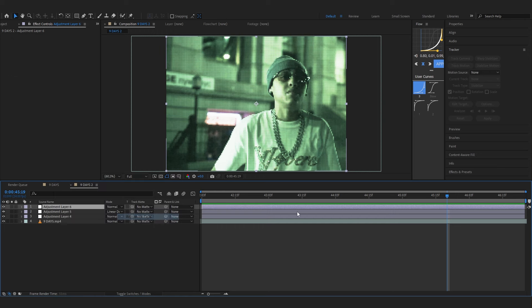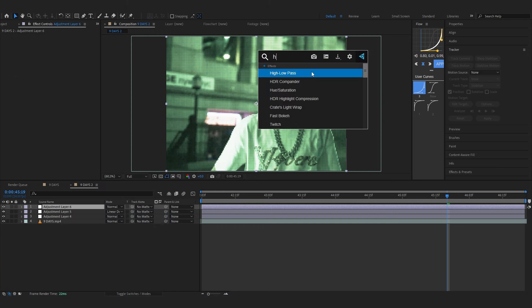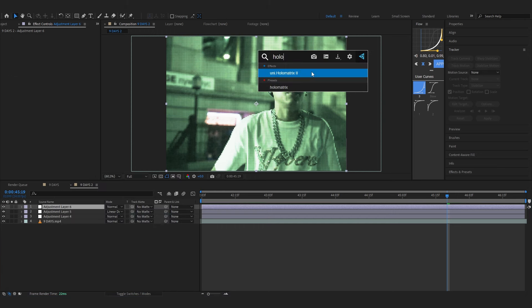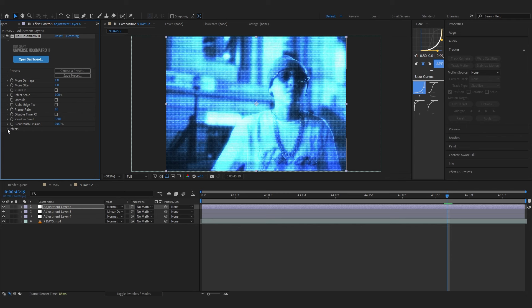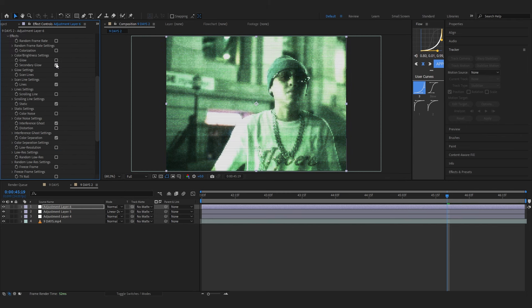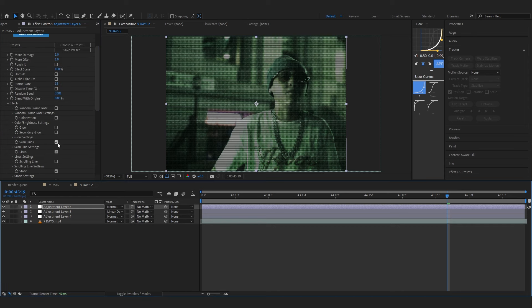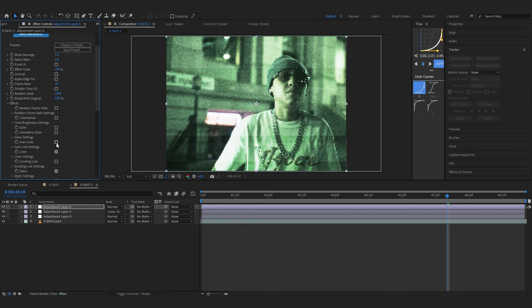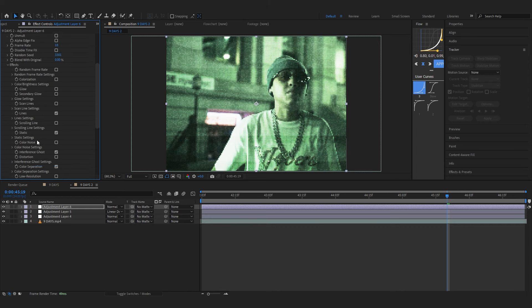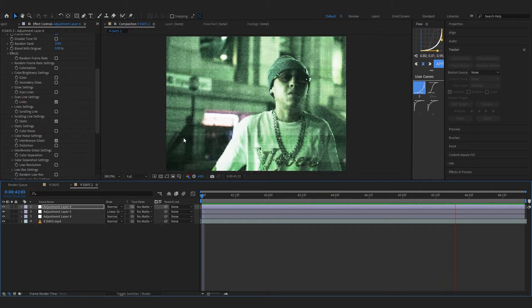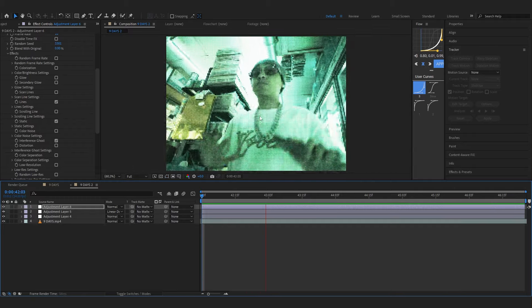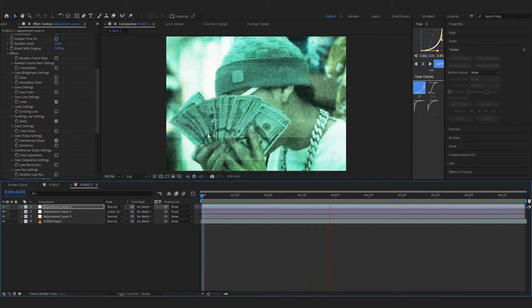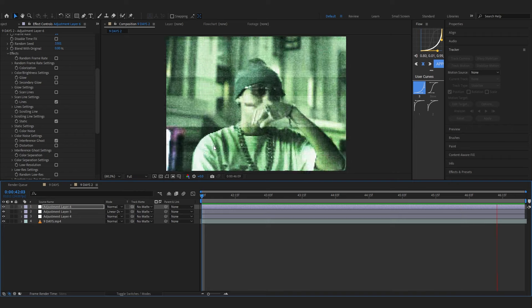Now we're gonna make another adjustment layer. If you have a plugin called universe you will get a holo matrix effect. Add a holo matrix onto that and go to the frame rate and set it to 18. Head over to effects and turn off the colorization, turn off the glows, turn off the secondary glow, turn off the scan lines. Make sure to enable the lines one and then turn off the color separation. Now we can see the holo matrix adds these horizontal bars which looks so cool.